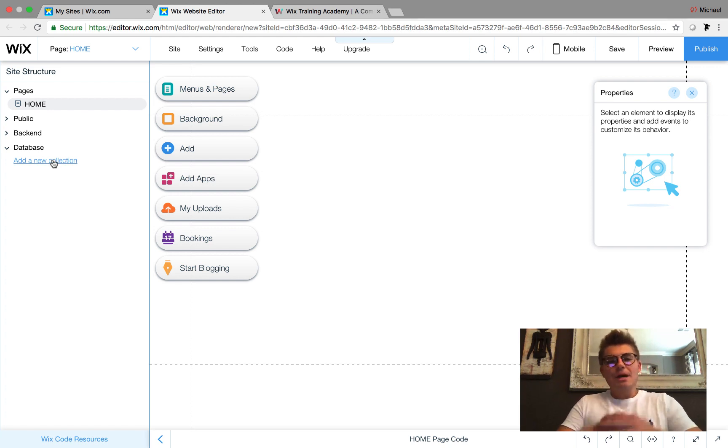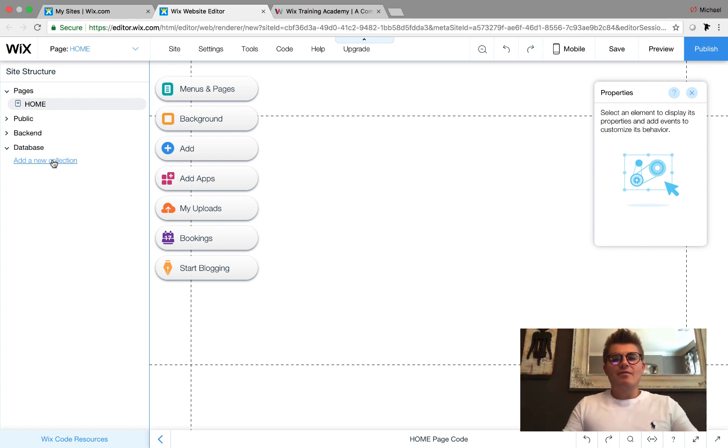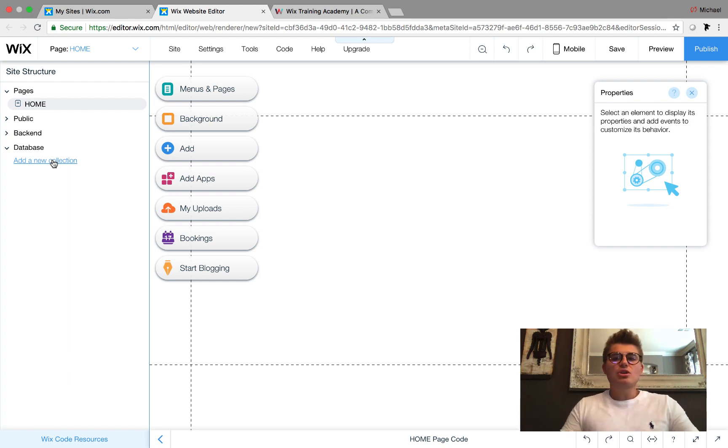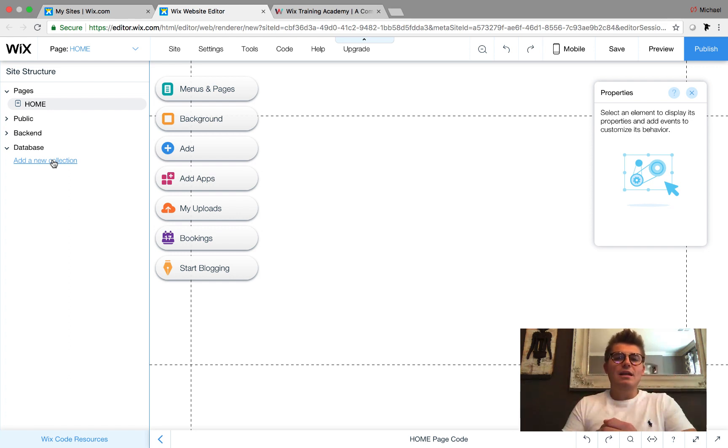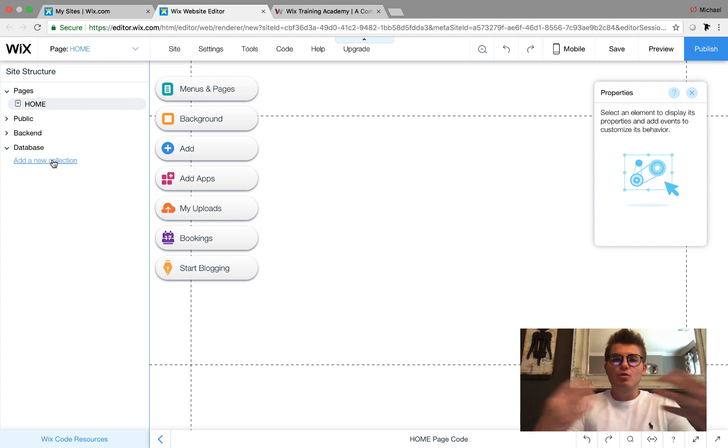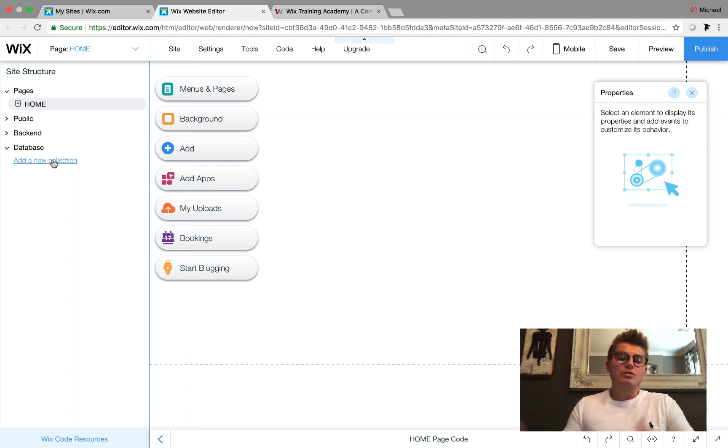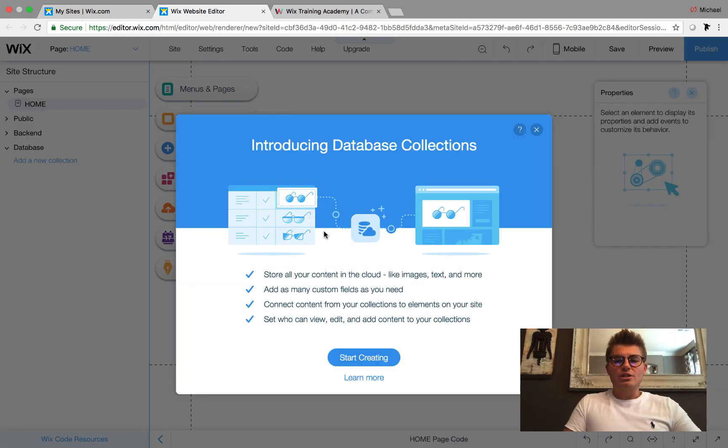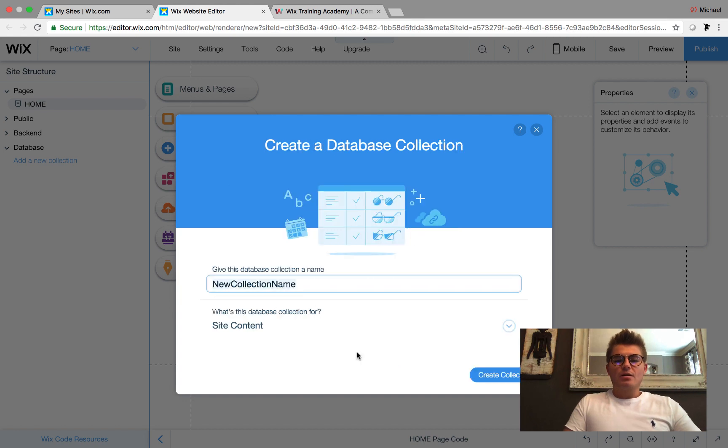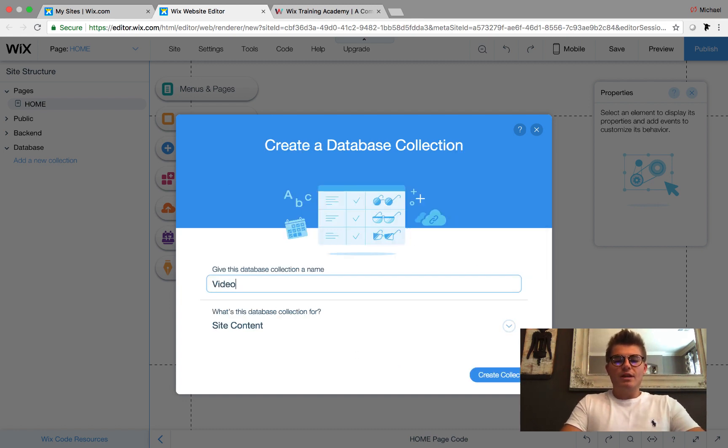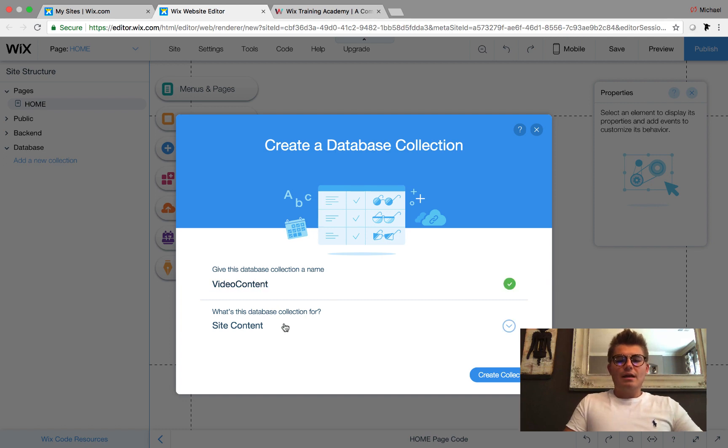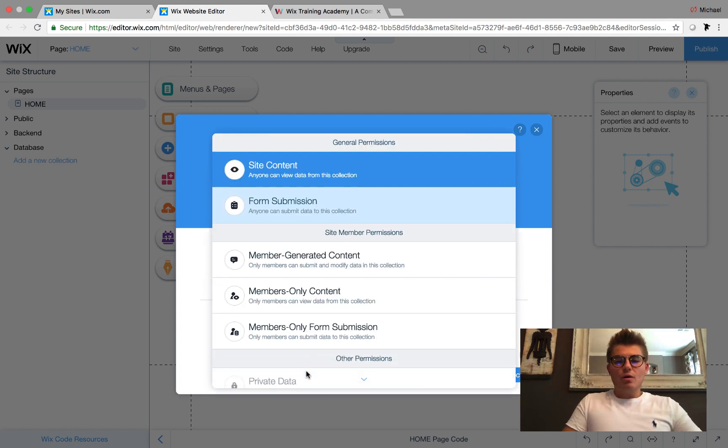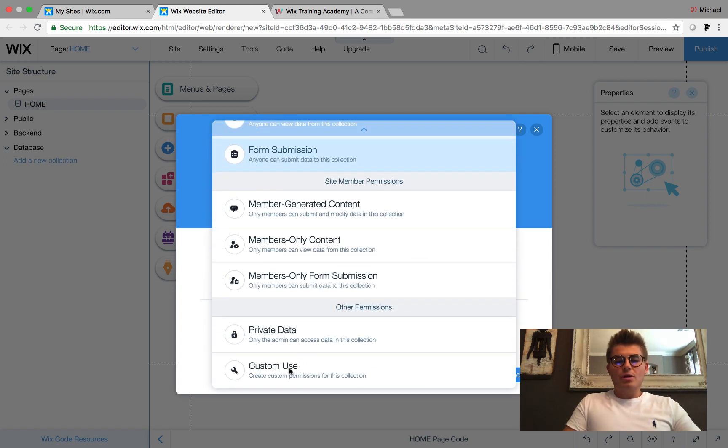I'm not going to show you any design factors in this video. I'm strictly going to show you how to add a video into the database, the current uses of it, who can add it, and how it can be used. We're going to add a new collection, click Start Creating, and name it Video Content.